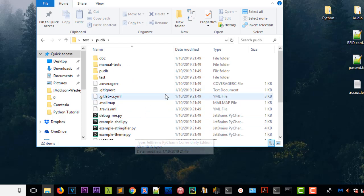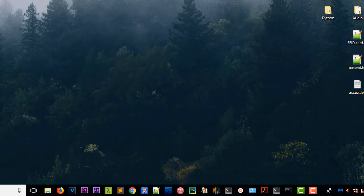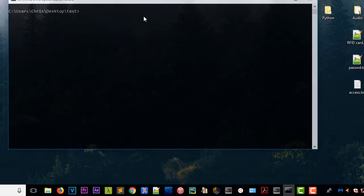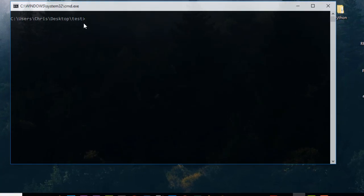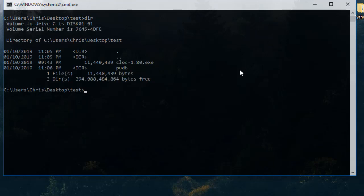You open your command prompt in Windows and go to the test directory where your program resides. I will issue the 'dir' command so you can see